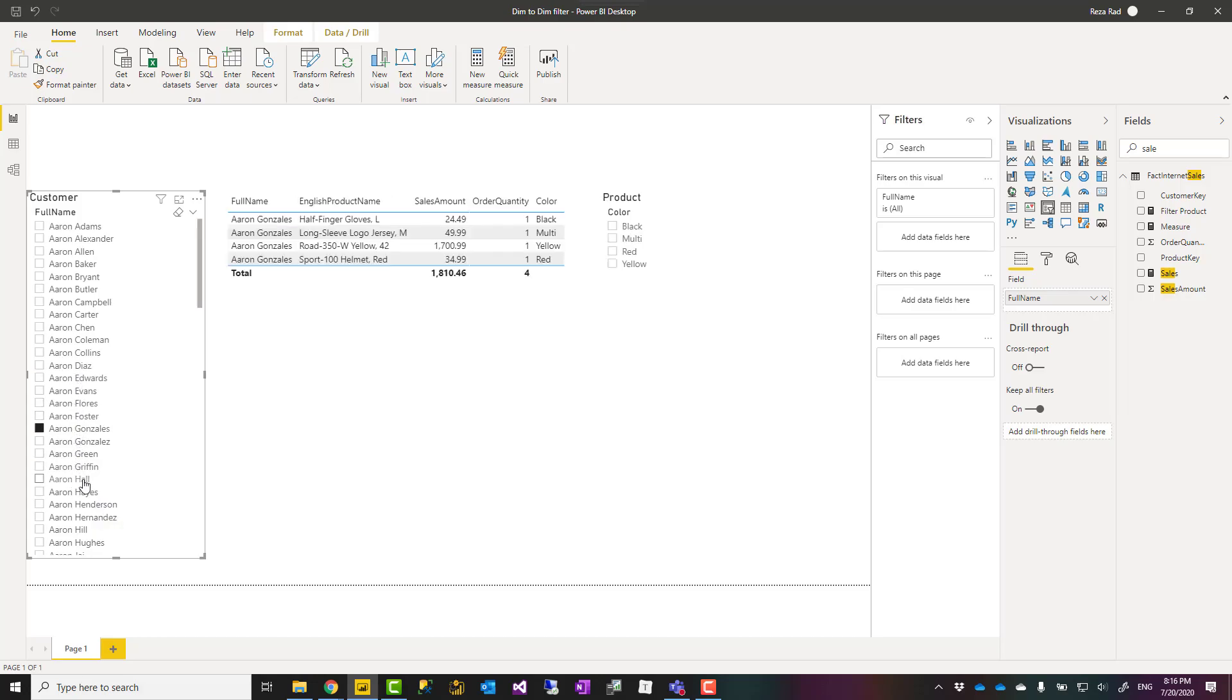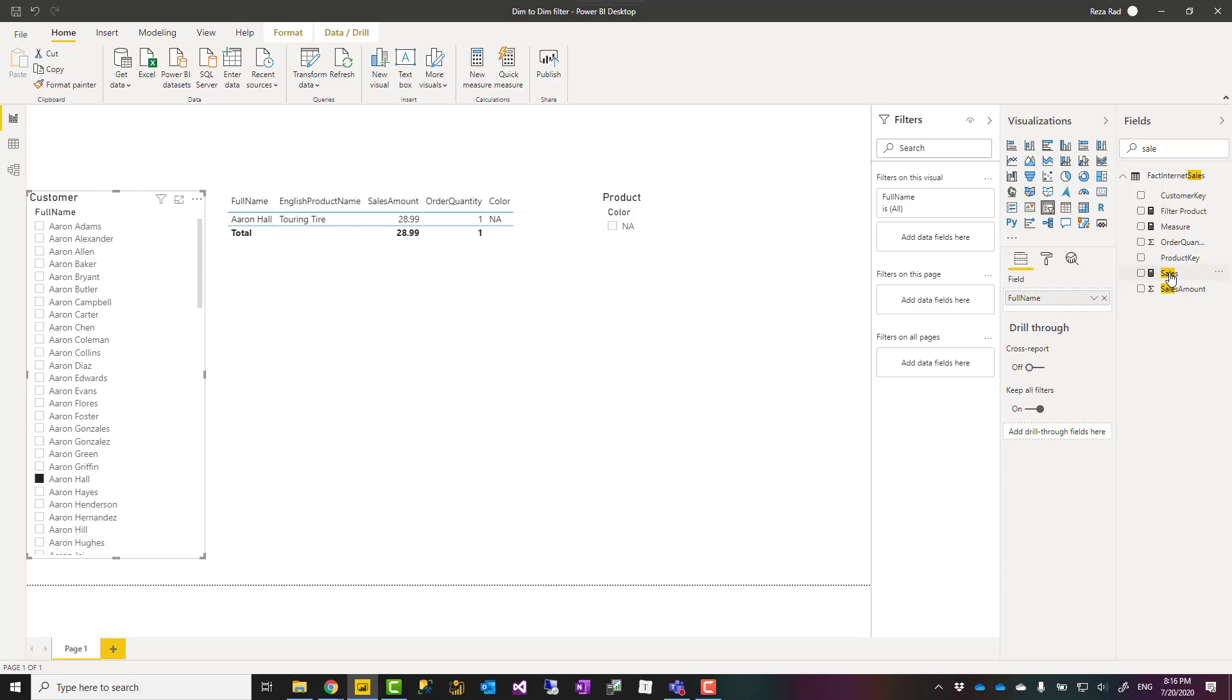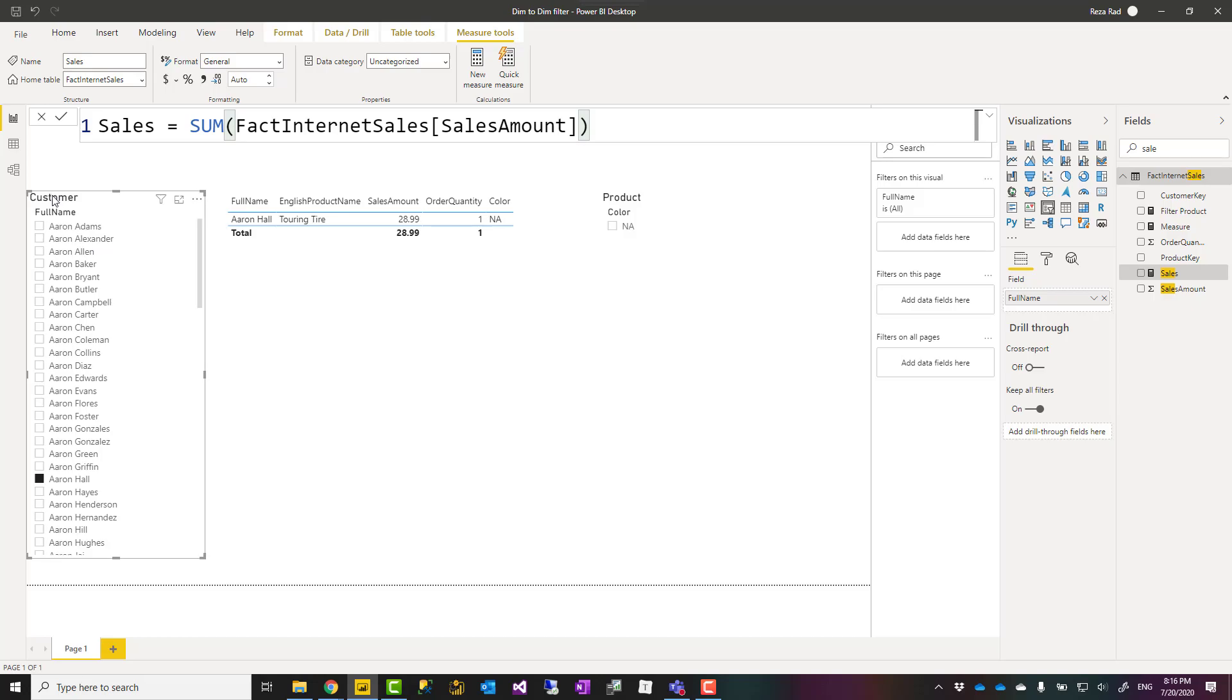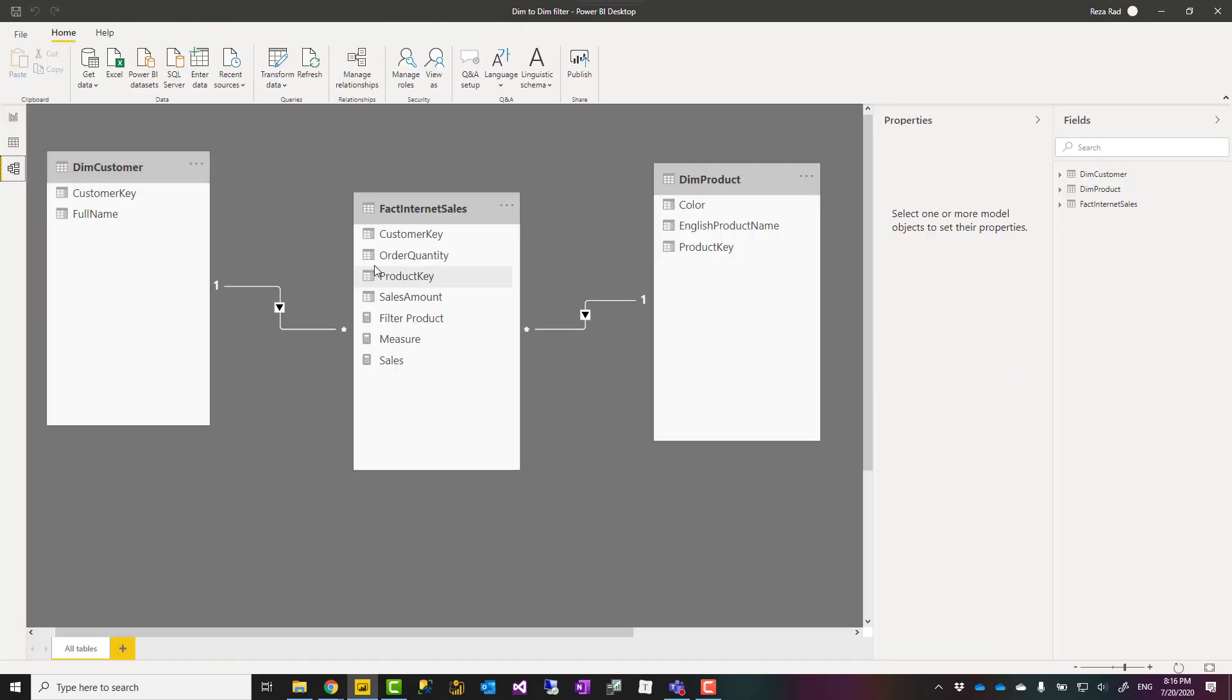So really simple, it's nothing really complicated. I don't need bidirectional relationship and everything works just fine. I can use the same approach to filter the customer table based on the product table.